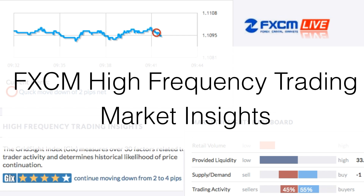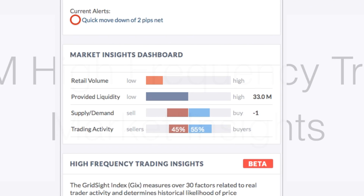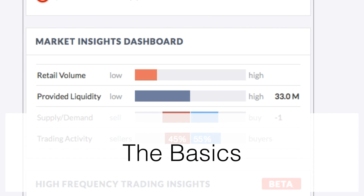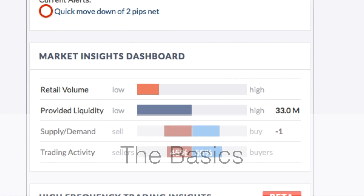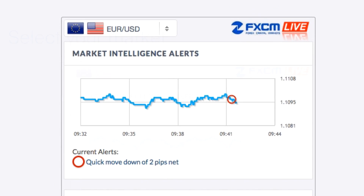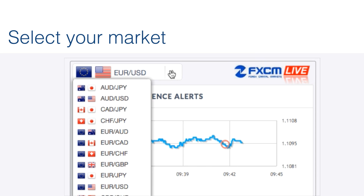Hello and welcome to the FXCM High Frequency Trading Market Insights Dashboard. Let's start with the basics. Up top, select your market. Here we've selected the EURUSD, where you can select from any range of currencies and view important market information.